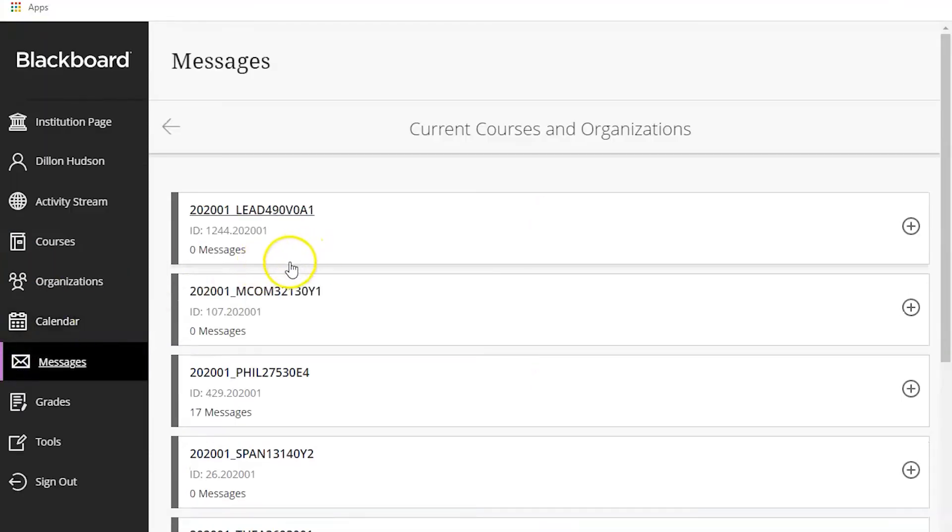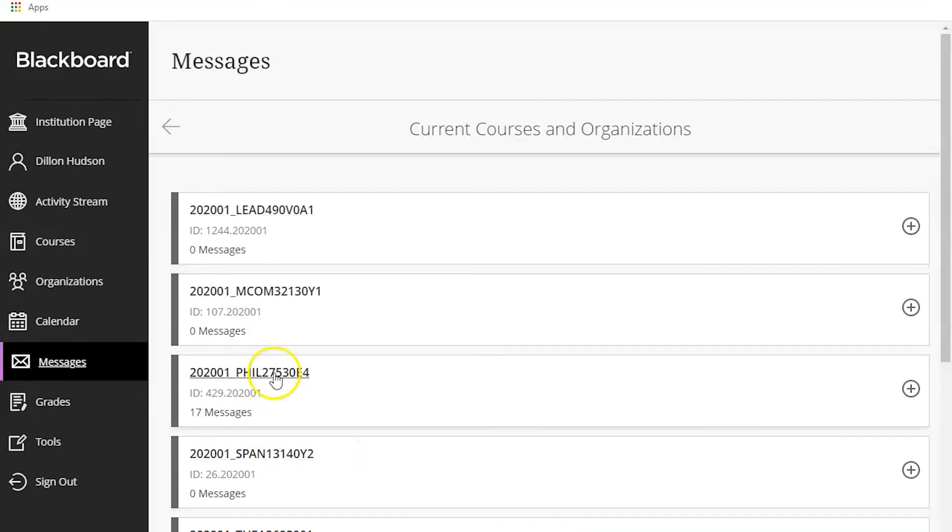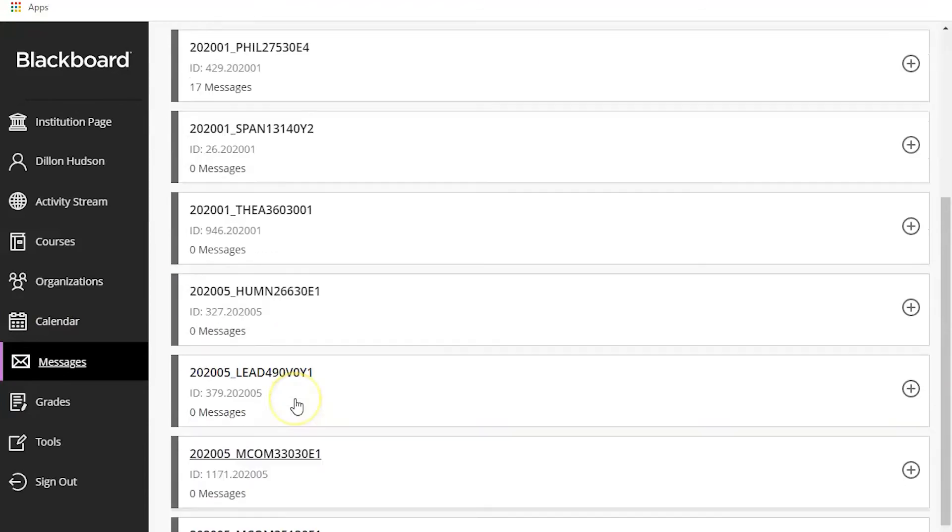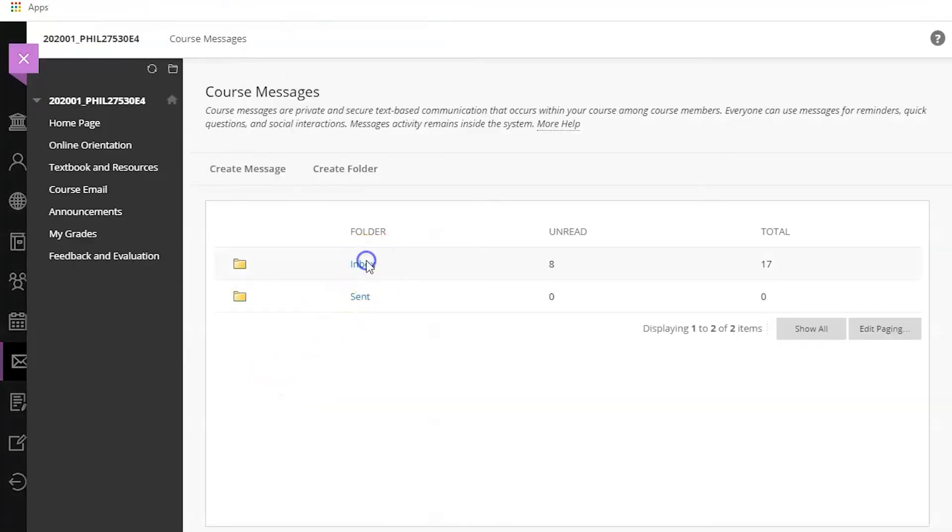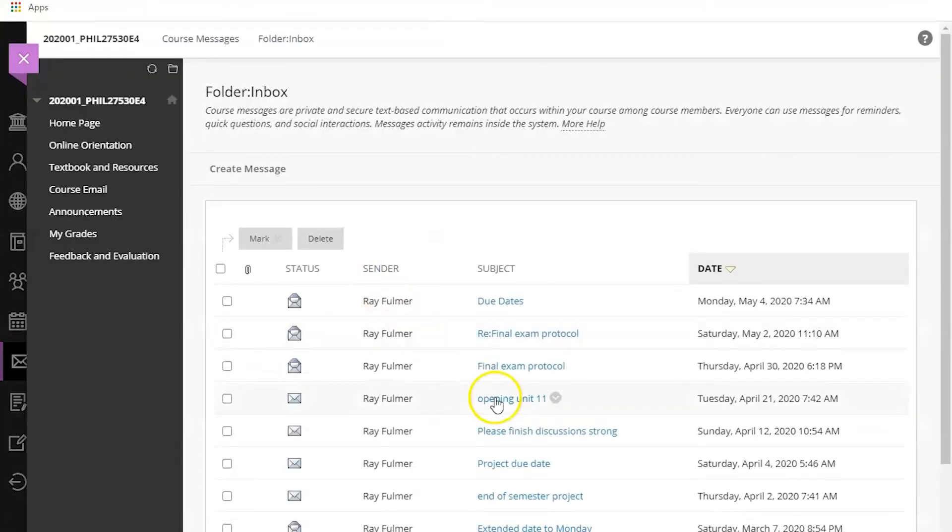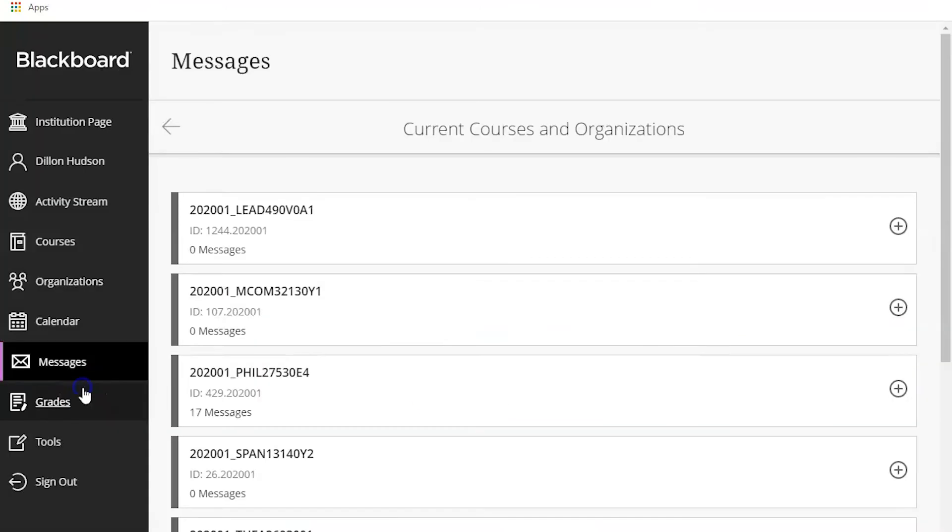Now is messages. Messages is kind of like email but for Blackboard. Not a lot of my professors use it but if you do you'll just click on the course, click inbox and you'll see all your messages and you can click on them and see what you got.